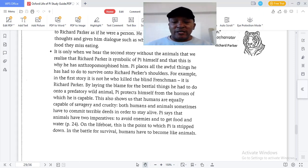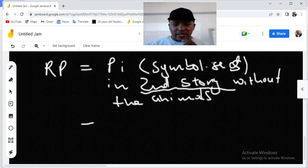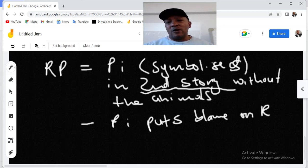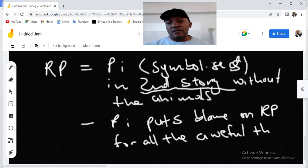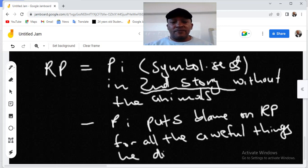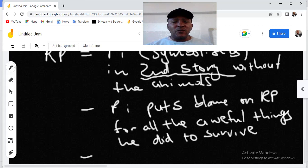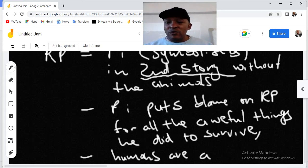This also shows us that humans are equally capable of savagery and cruelty — a very important point. Pi puts the blame on Richard Parker for all the awful things he did to survive, and from this we learn that humans are also capable of terrible deeds, and that is also to protect himself.